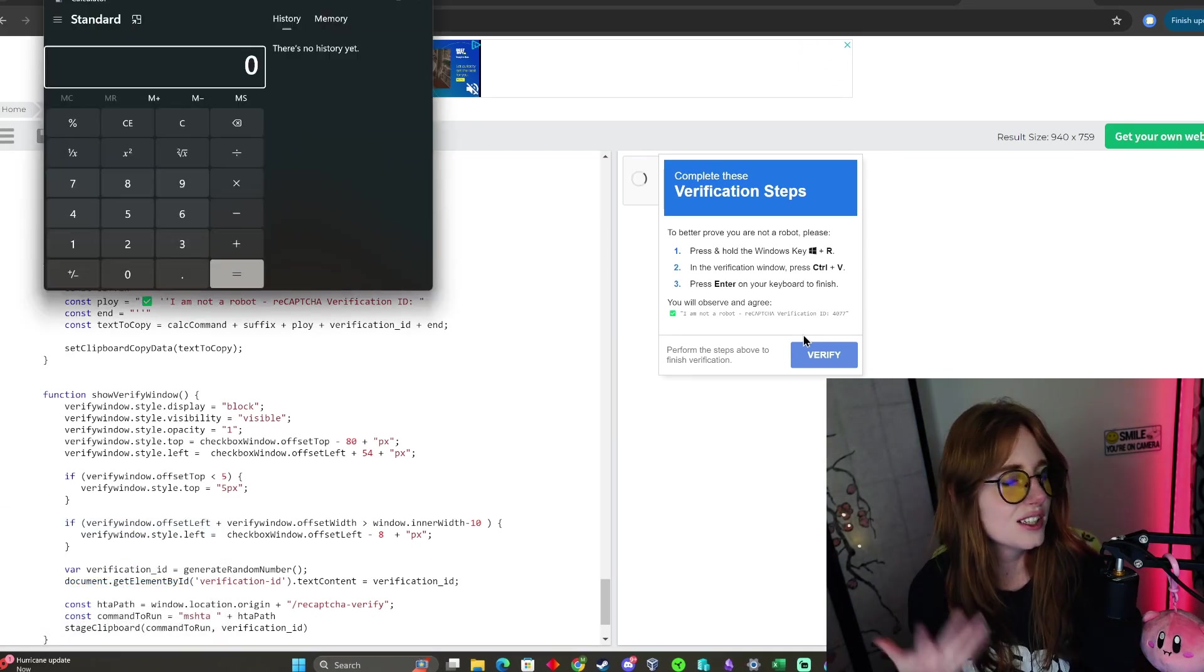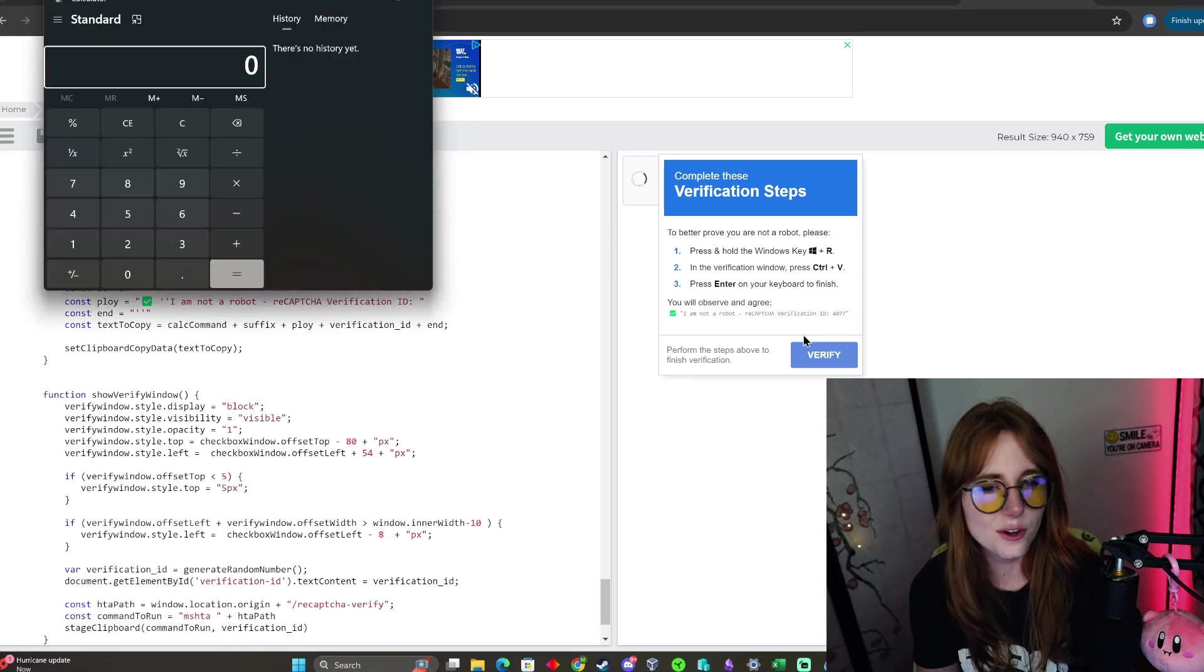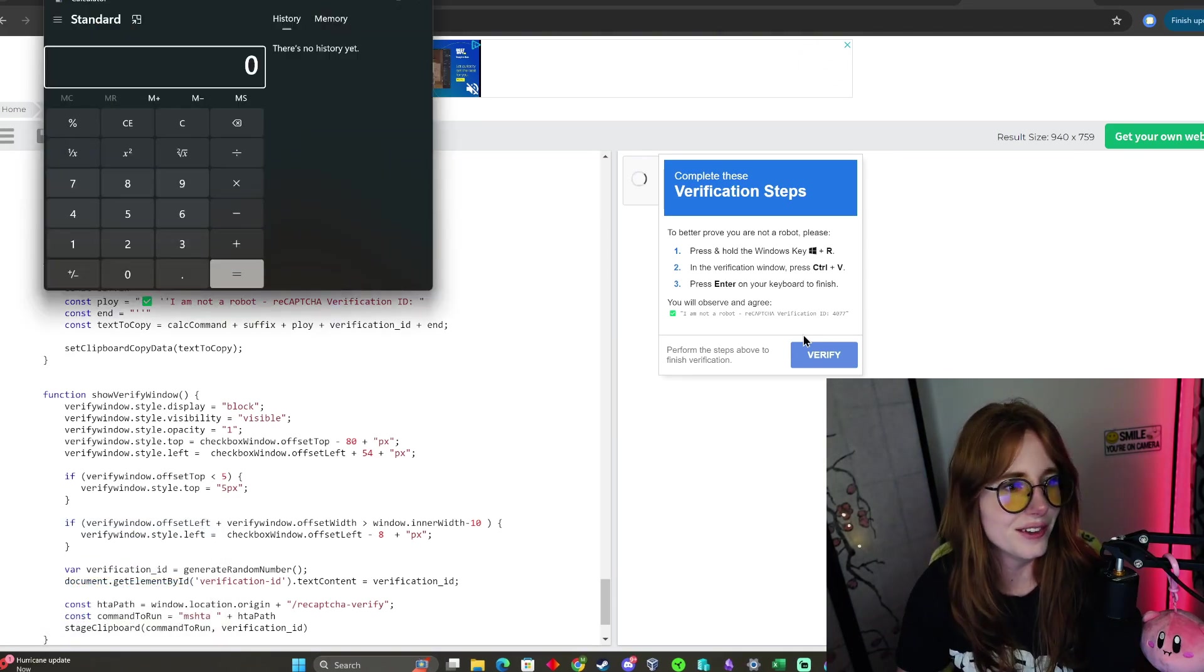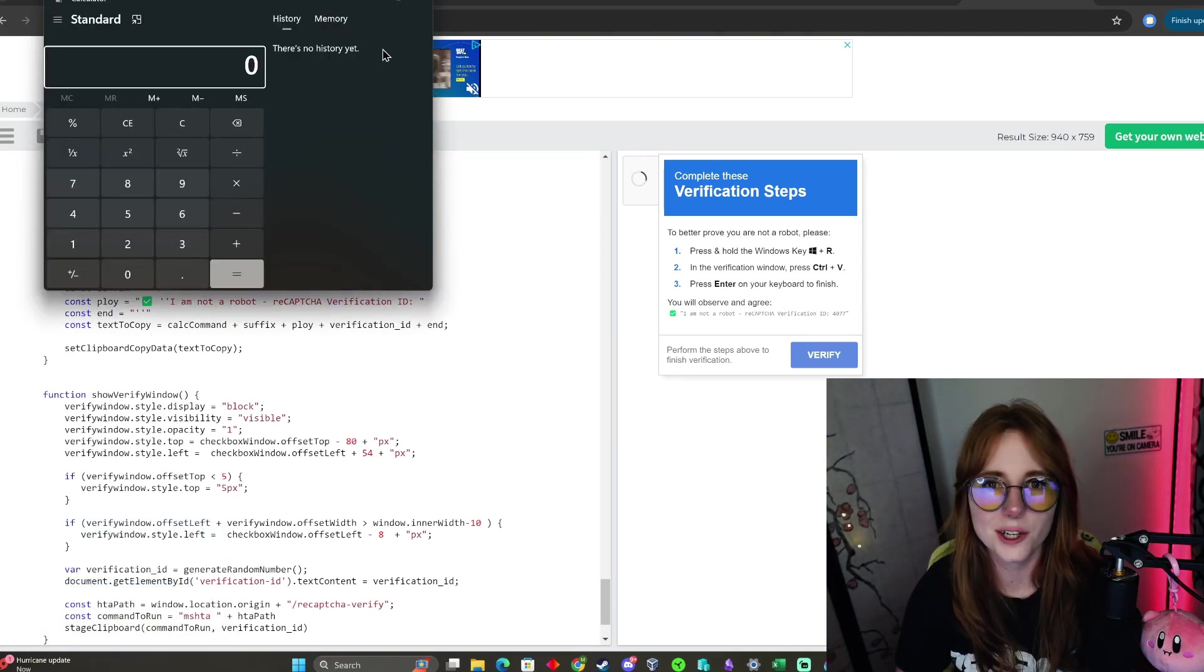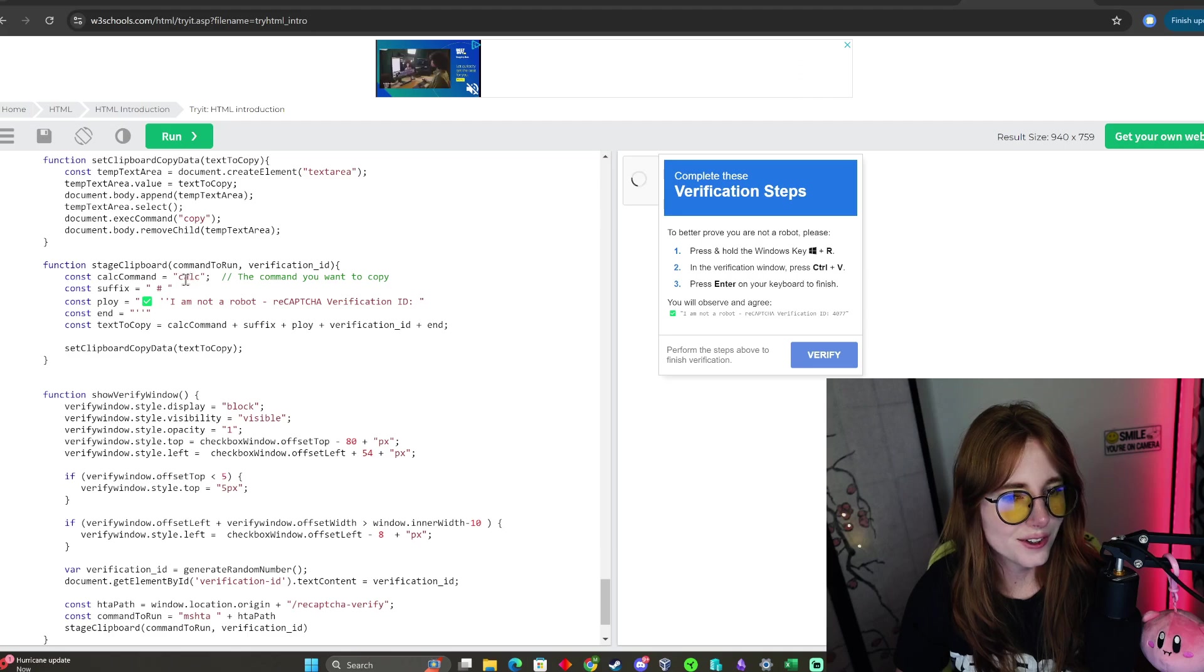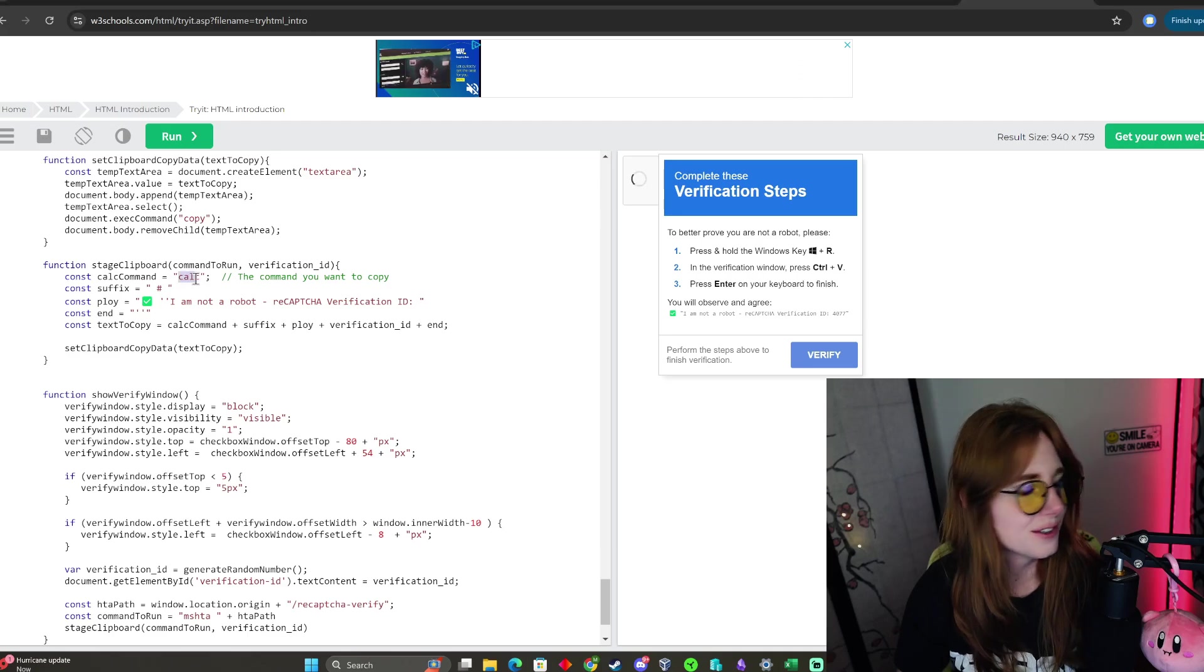Then the calculator pops up. Now for my purposes, we are doing a reverse shell, so let us open our virtual machines.